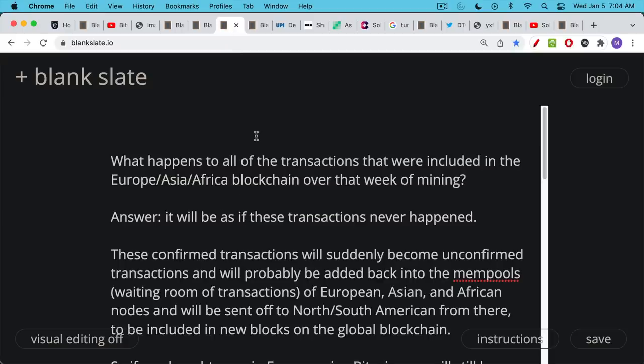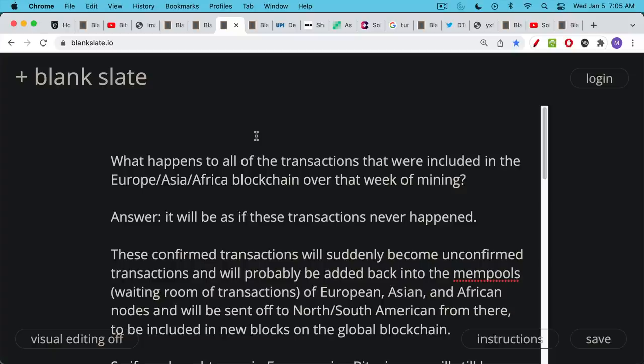The big question that everyone had from yesterday is what happens to all those transactions that were included in the rest of the world blockchain, the one that was just Europe, Asia, and Africa. The main blockchain as history will show was the North and South American blockchain. But what's going to happen to transactions that were mined on the other blockchain?